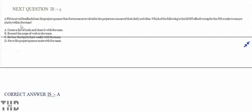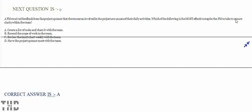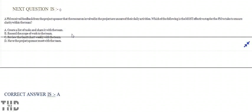A PM received feedback from the project sponsor that the resources involved in the project are unsure of their daily activities. Which of the following is the most effective step for the PM to take to ensure clarity within the team? Option A: Create the list of tasks and share it with the team. Option B: Resend the scope of work to the team. Option C: Review the RACI chart weekly with the team. Option D: Have the project sponsor meet with the team. Option A is correct.